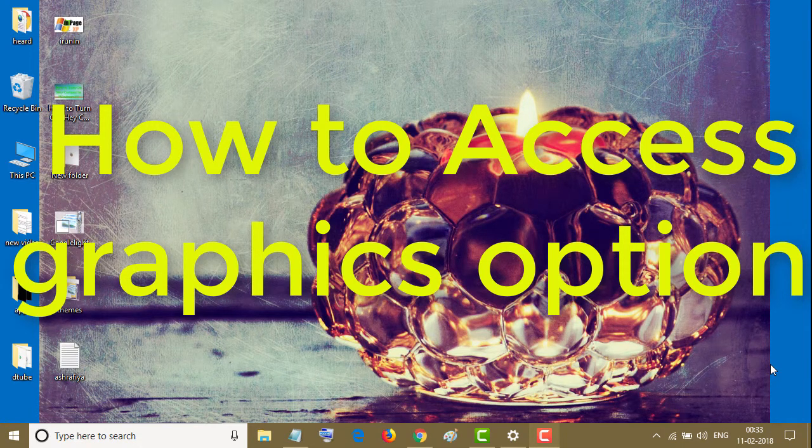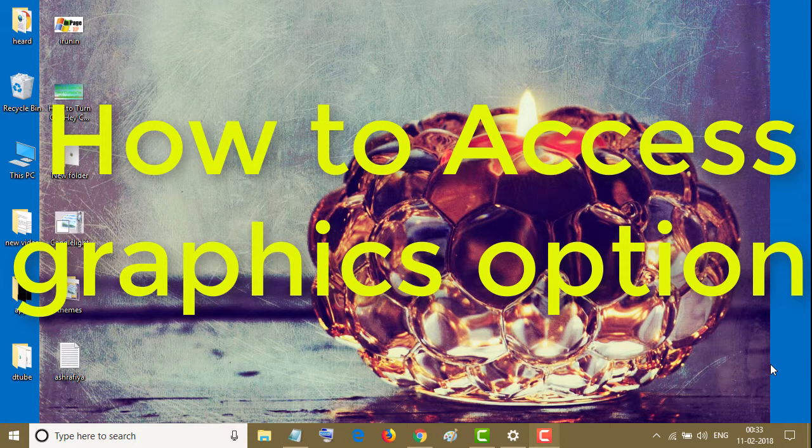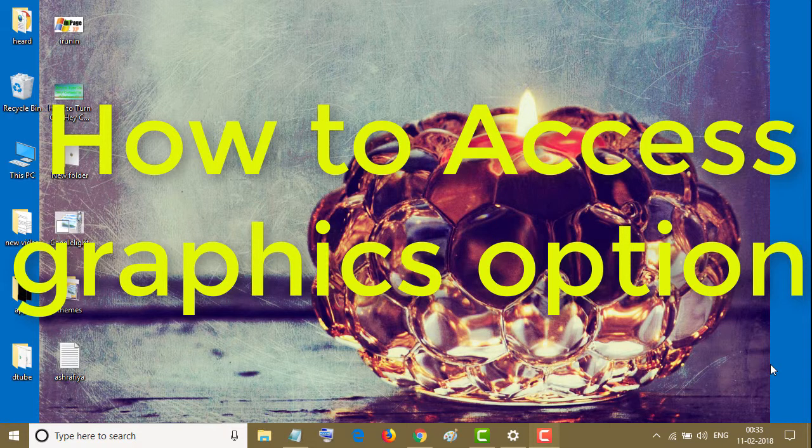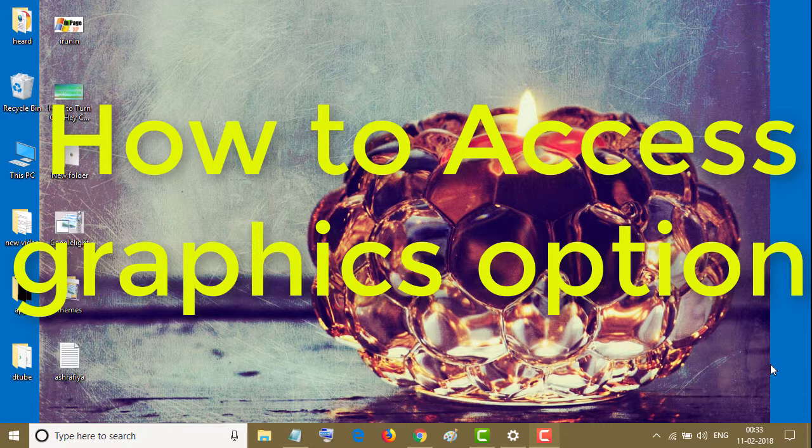Hello everyone, you are welcome to this channel. Today in this video I'm going to show you how to access graphic options in Windows 10.